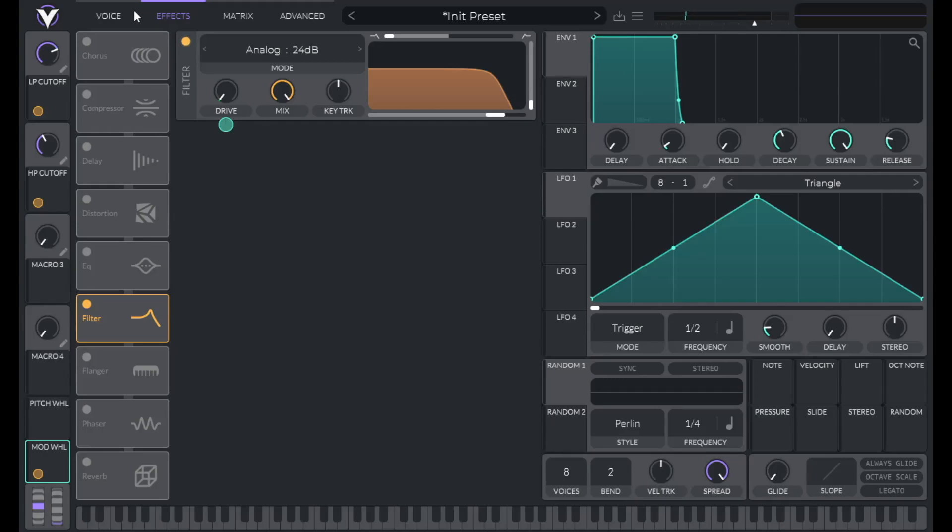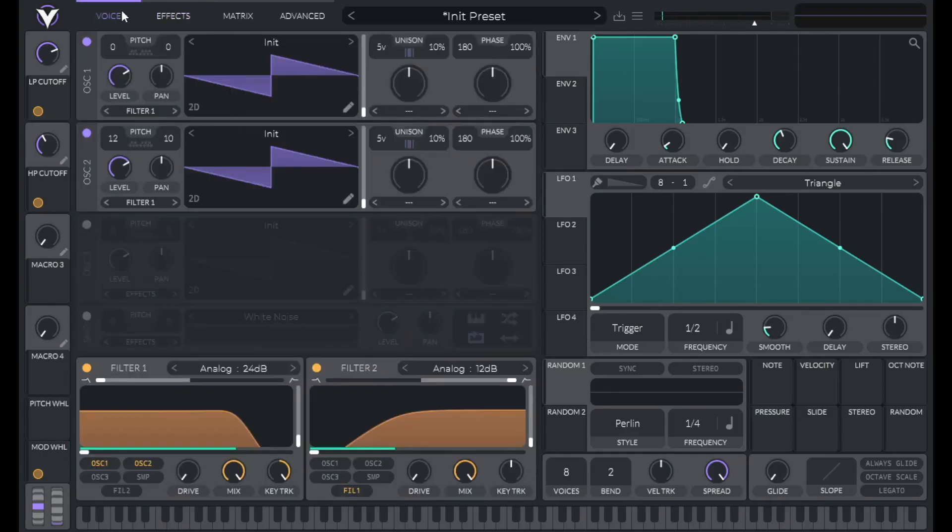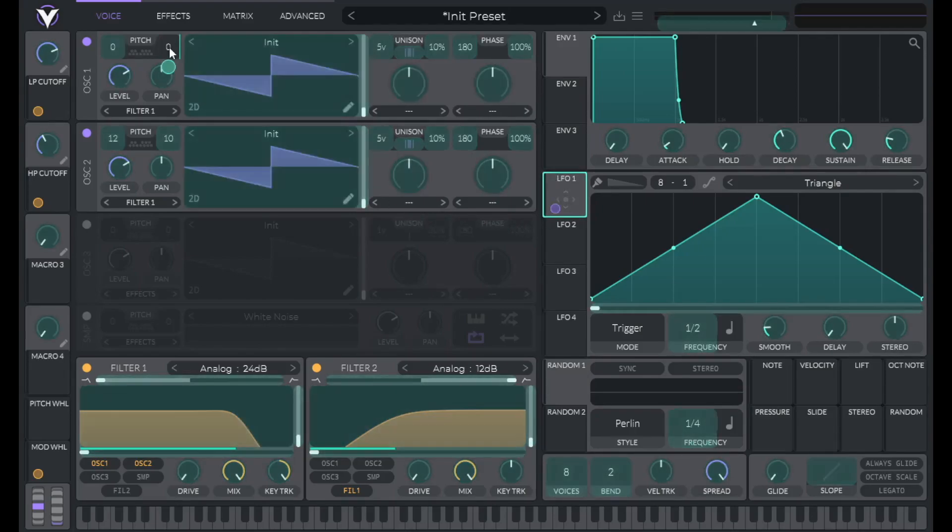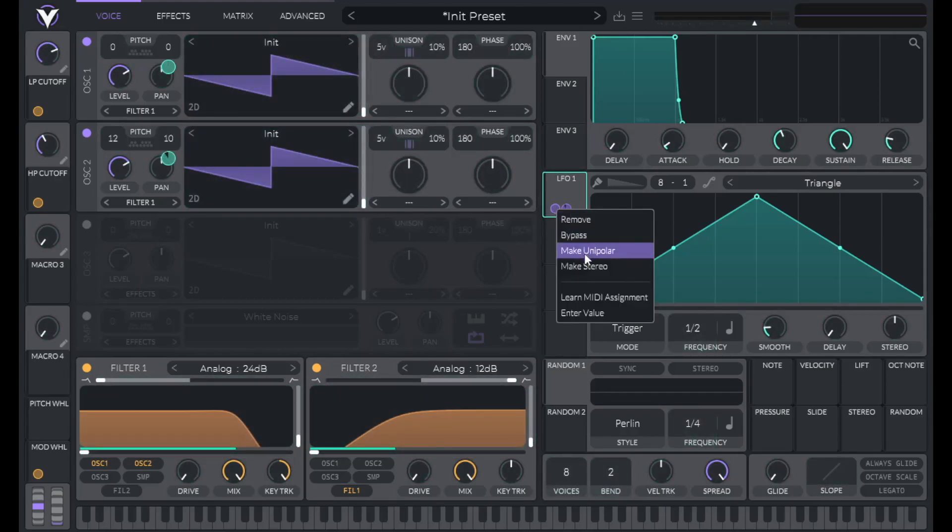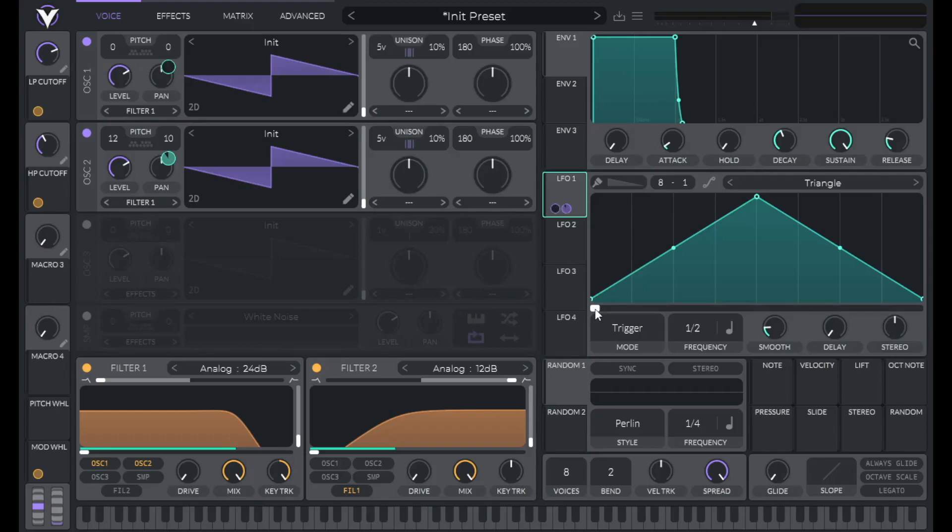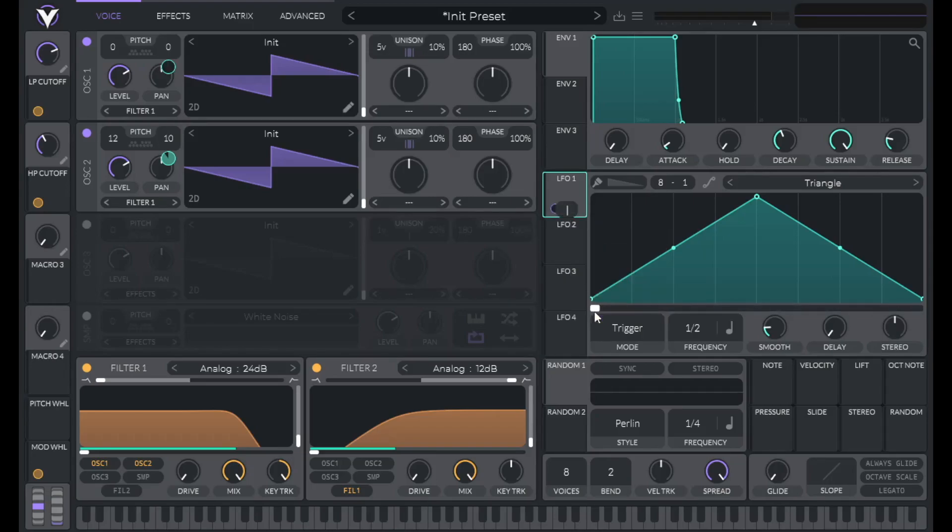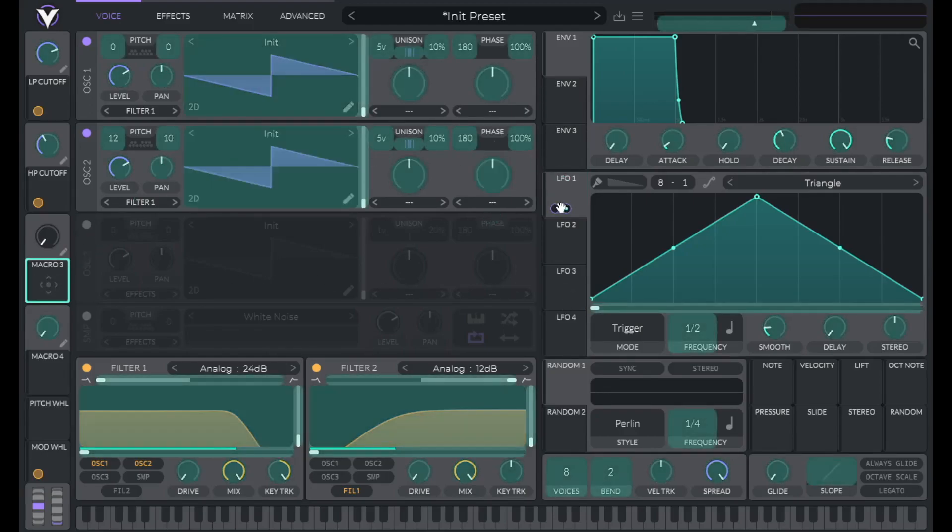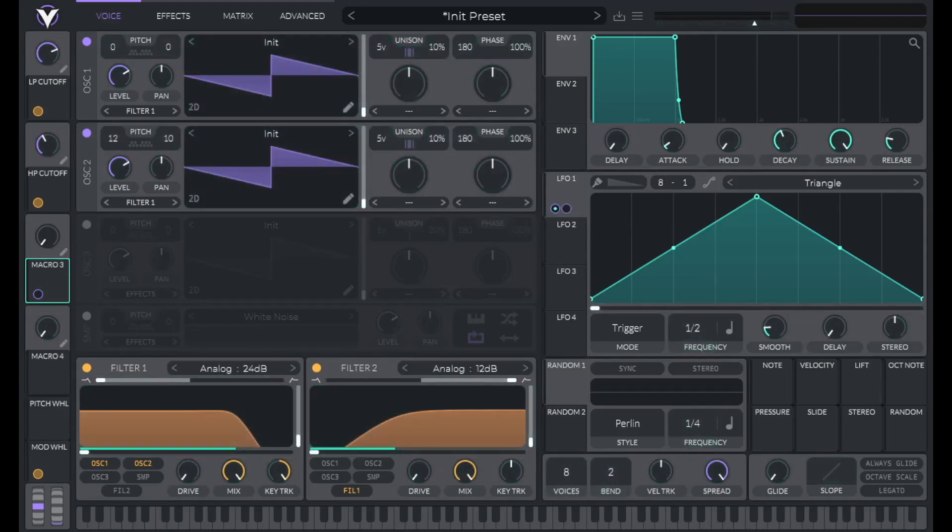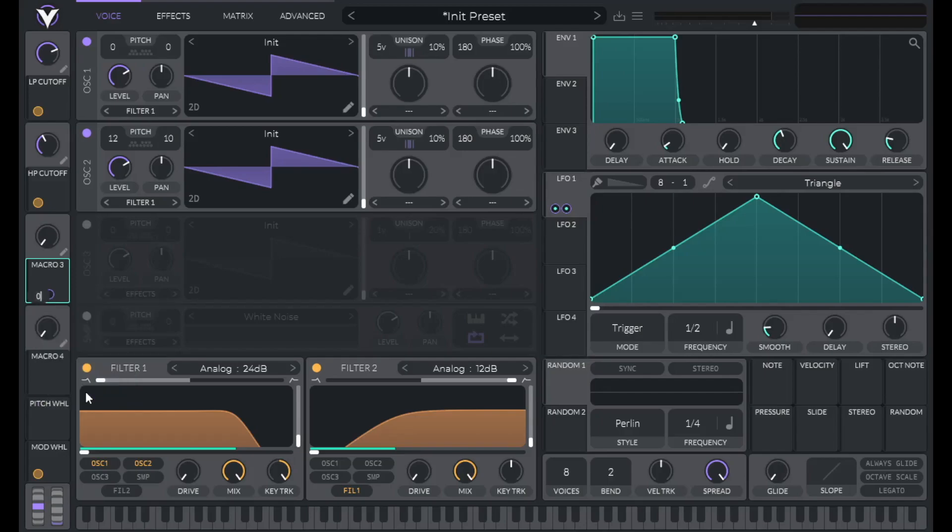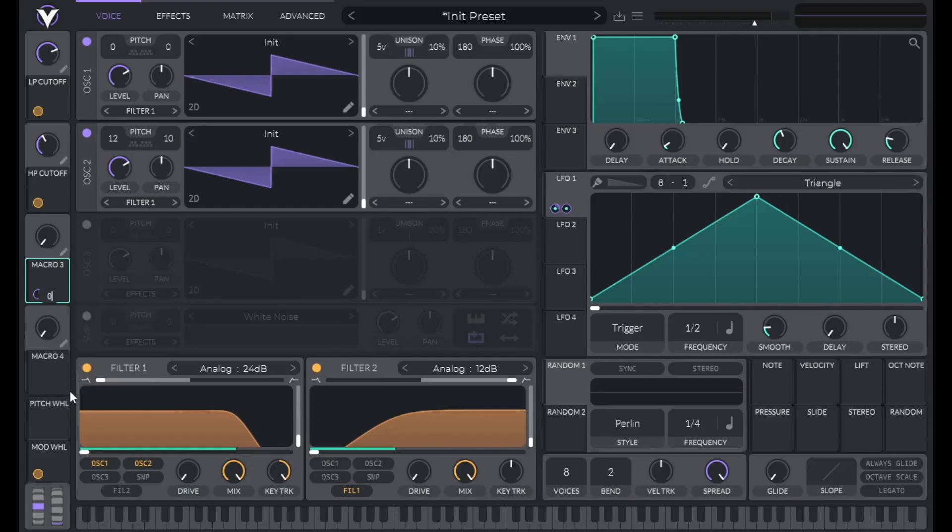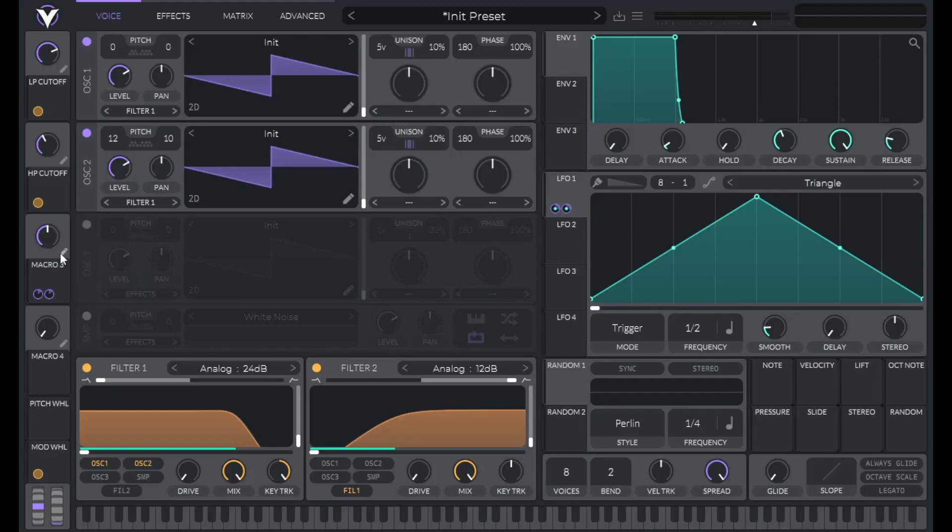Now let's add some vibrato. So go back to voice. Let's use LFO 1 for this. So hold shift and drag LFO 1 over to the fine pitch of both oscillators. Then right click those modulation amounts and set them to 0. We're going to control the modulation amount with macro 3. So drag macro 3 over to those modulation amounts. Right click these modulation amounts and set them to 0.6. So this is our maximum amount of vibrato. Then let's set macro 3 to 0.5. And let's edit the name of this to be vibrato depth. And let's hear this.